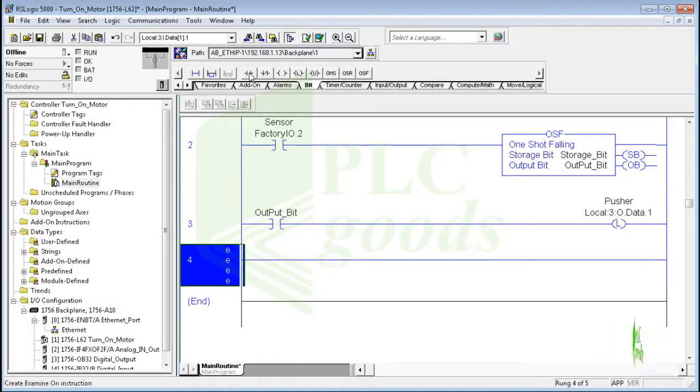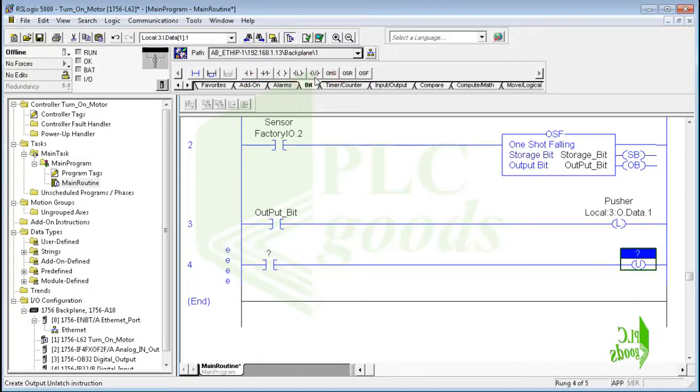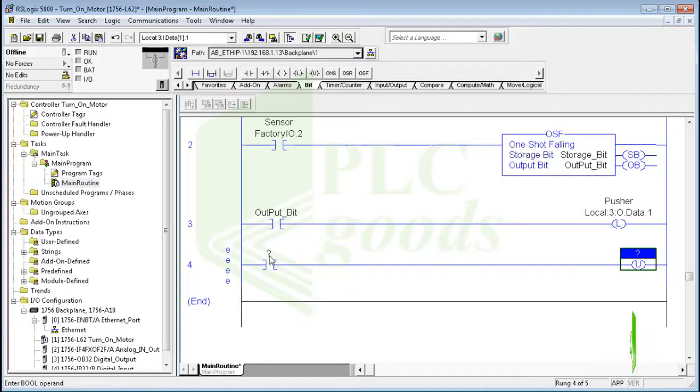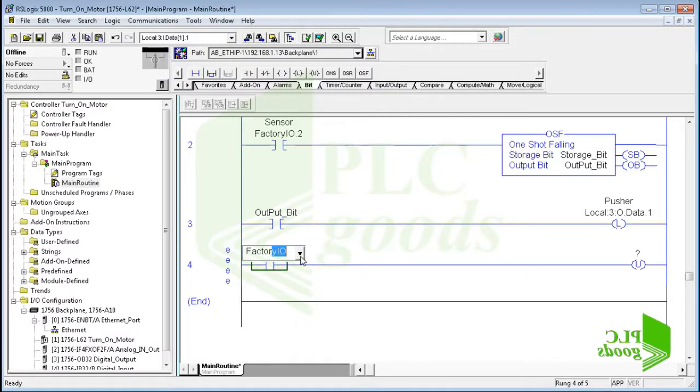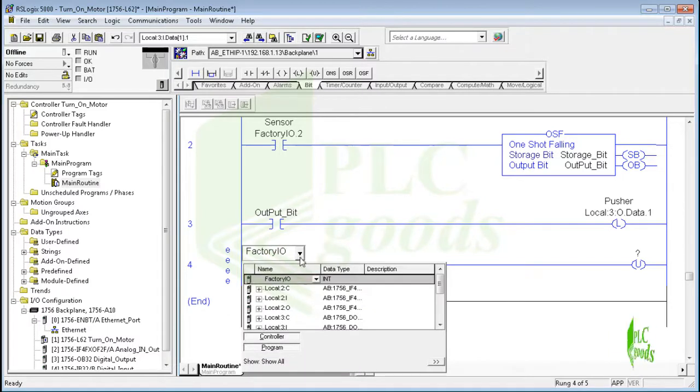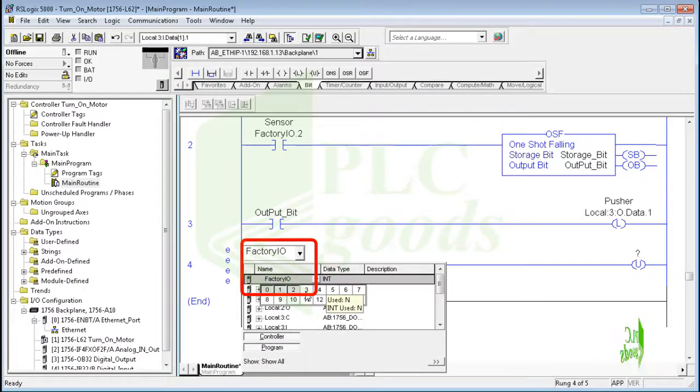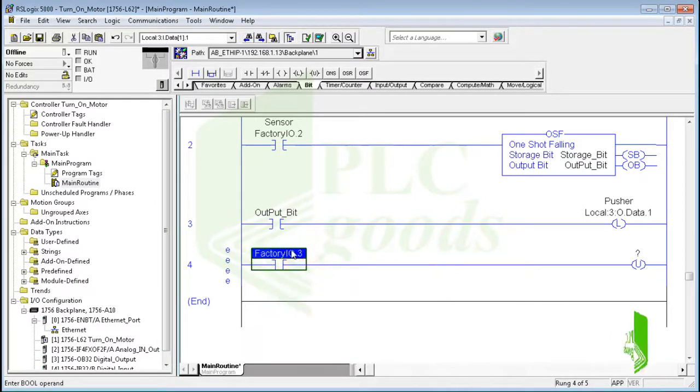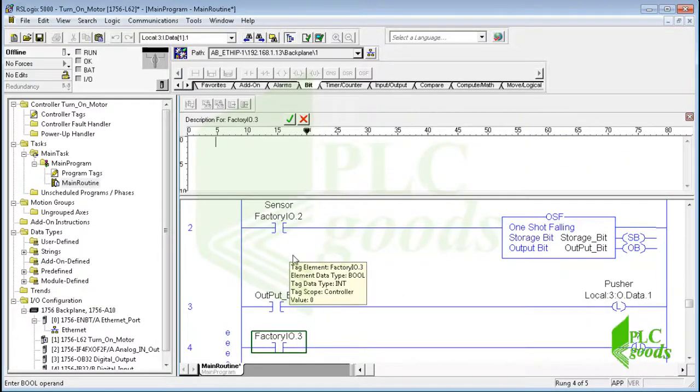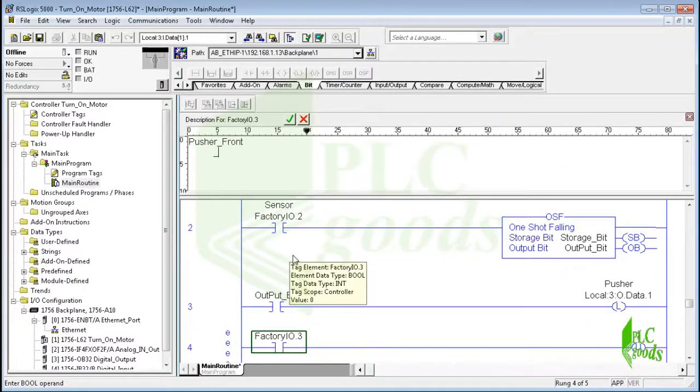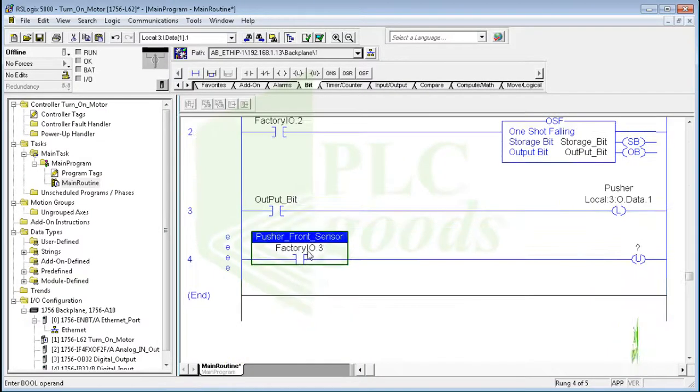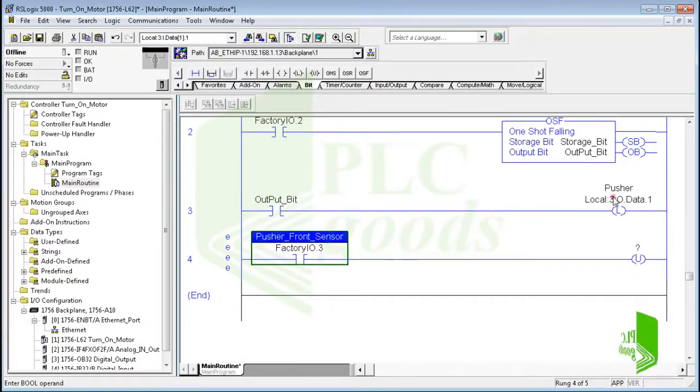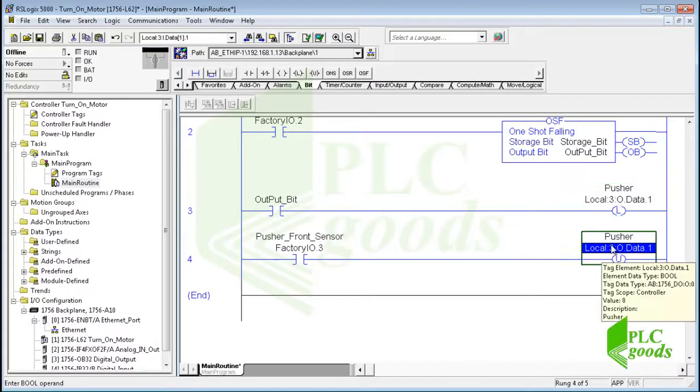All right, when the pusher is extracted 100%, its front limit switch is activated. I use this limit switch to turn off the pusher. Pay attention, until now I have used the four first bits of the Factory IO tag: Factory IO.0 to Factory IO.3, for push buttons and sensors which are inserted in Factory IO software.